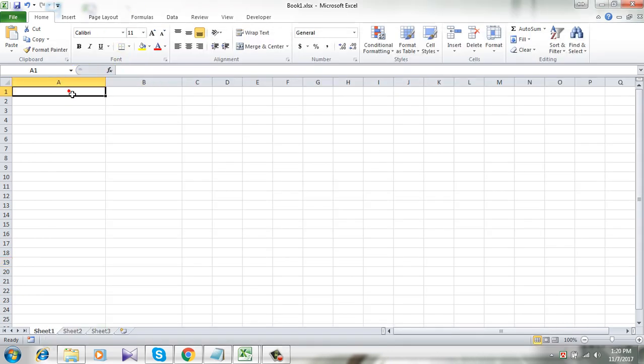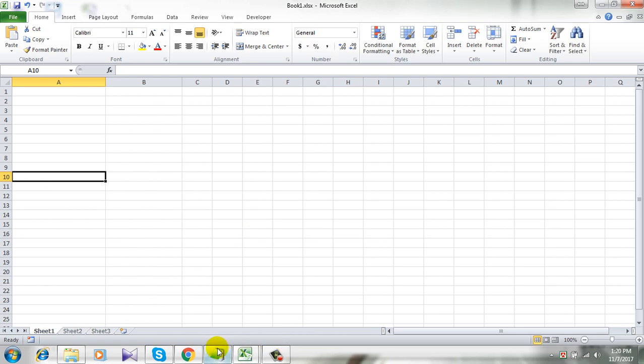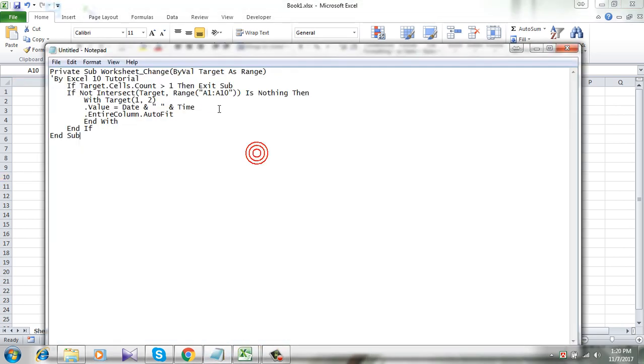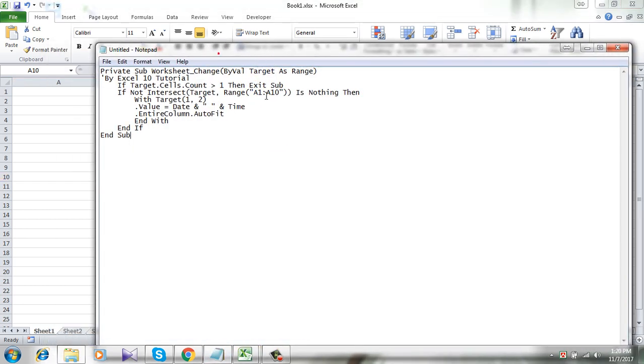So this code will work only in this range. If you want to change the column number you can change it from here. You can change cell number, anything you want, just change it from here.